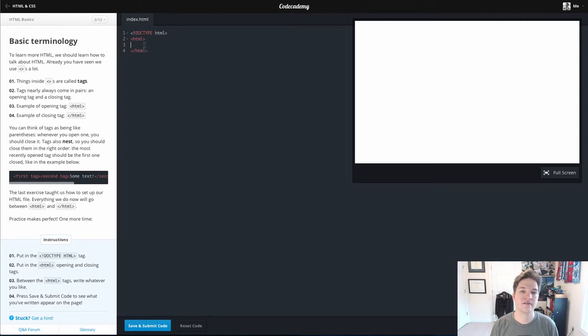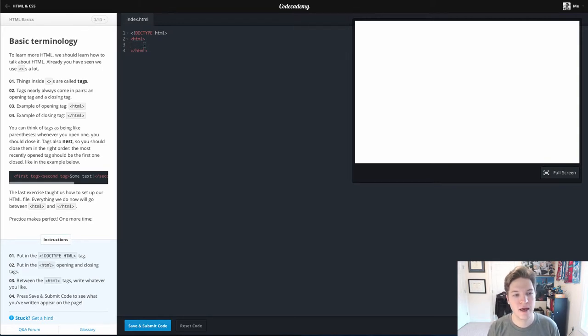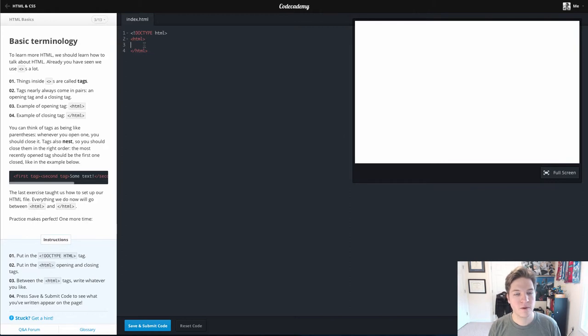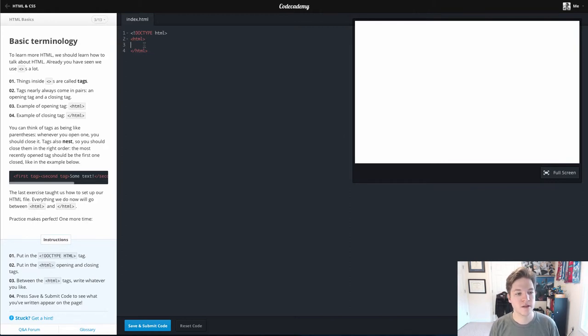Anything that's inside of this is HTML. It lets the web browser know what to expect. It should expect some HTML code.